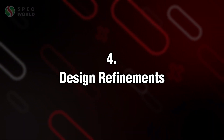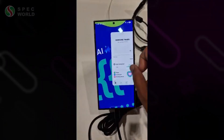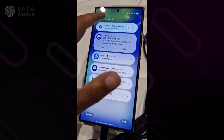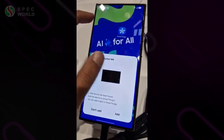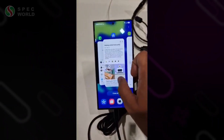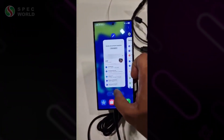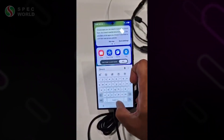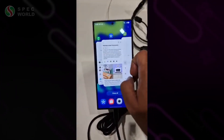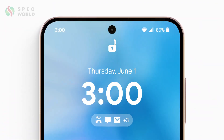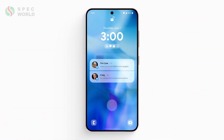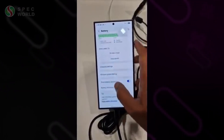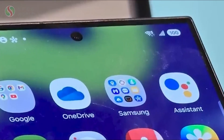There are some design refinements in this upgrade. Notifications have a rounder look now, and the little arrow for expanding them has moved to the center. Quick settings got some tweaks with a smaller brightness slider and a new volume slider next to it. The overall design has a material feel, very in line with Google's Pixel UI, and even slightly reminiscent of iOS 18's control center. And don't miss the pill-shaped battery icon in the status bar.